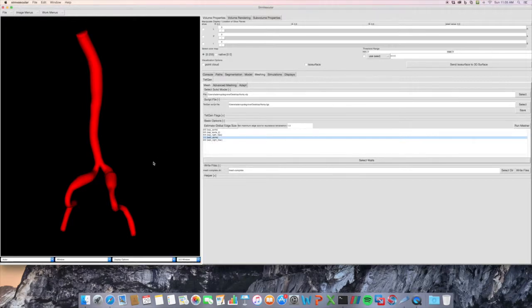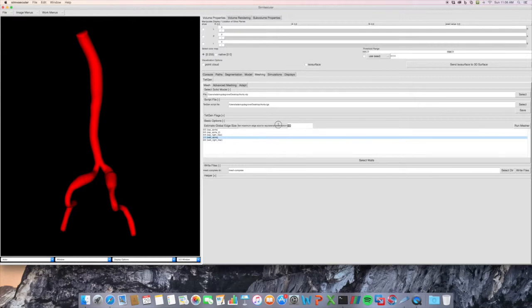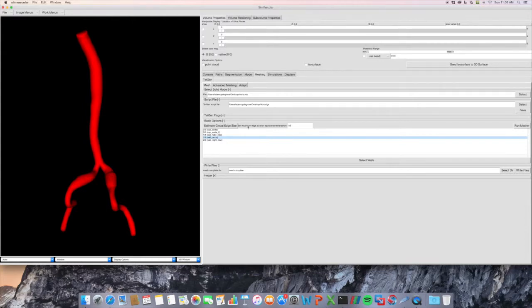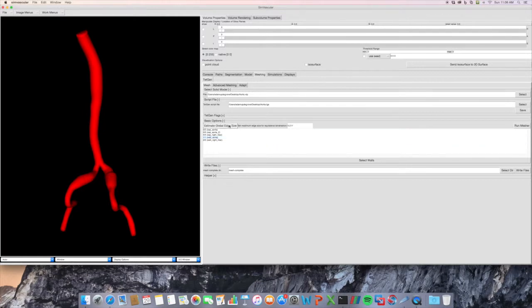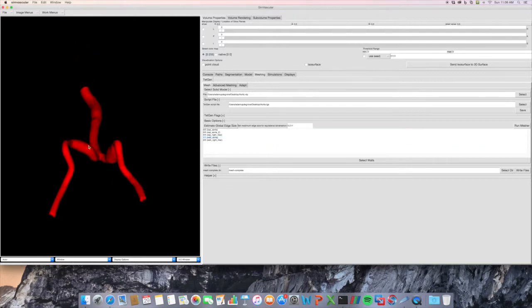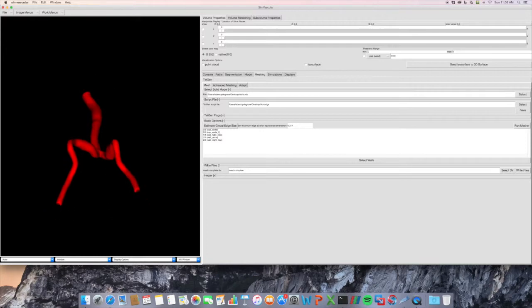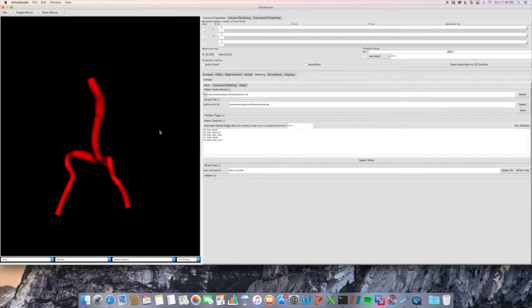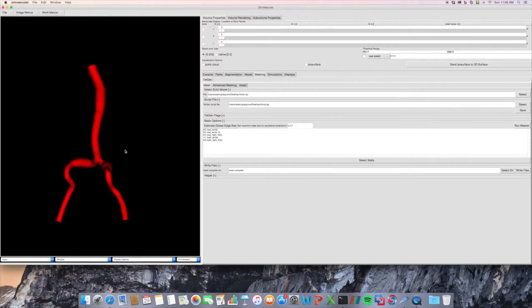And then the other thing that I want to do is select an edge size, and this will be the maximum edge size for an equilateral tetrahedron in your mesh. So we actually have this button here to estimate a global edge size. So if we click that, what it does is it looks at the surface area of all the different faces of your model, and of the smallest one, it then creates what a reasonable mesh edge size would be. So I'm going to go ahead and use that value, and then give that set.